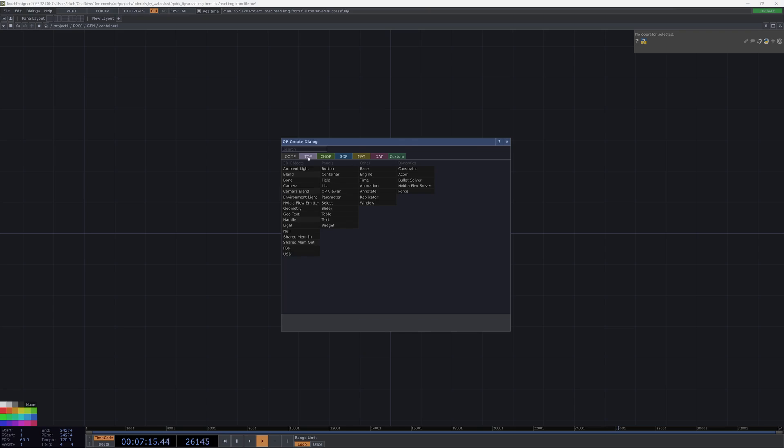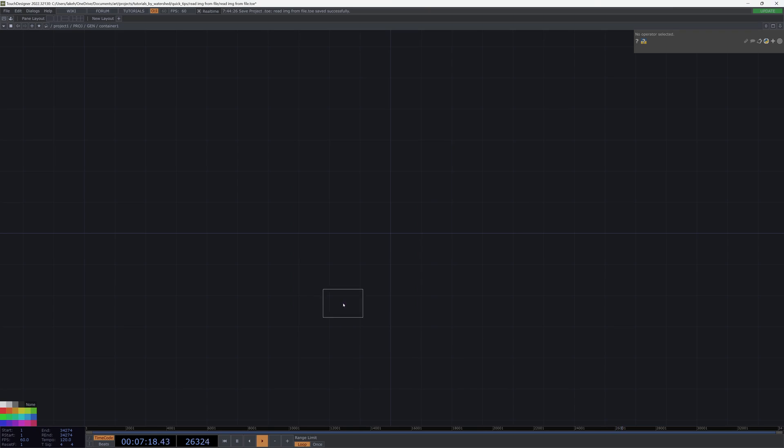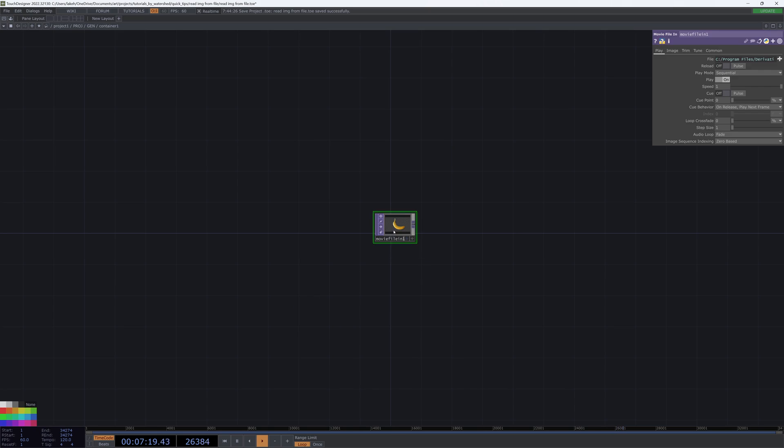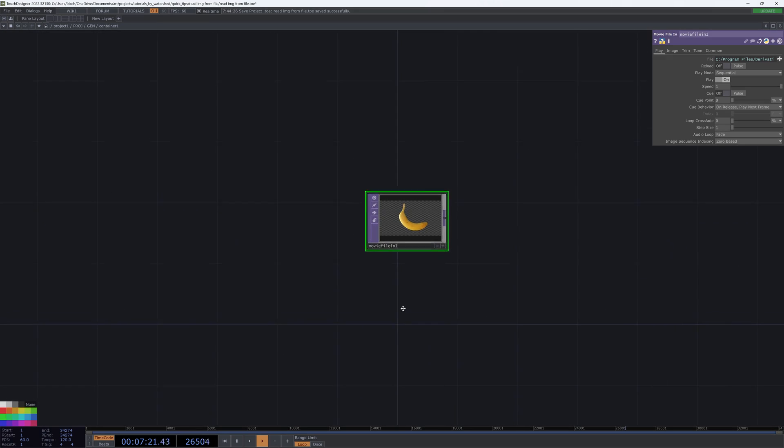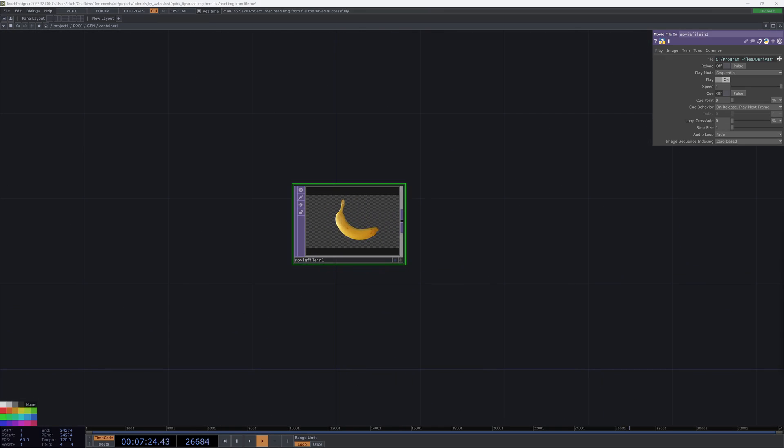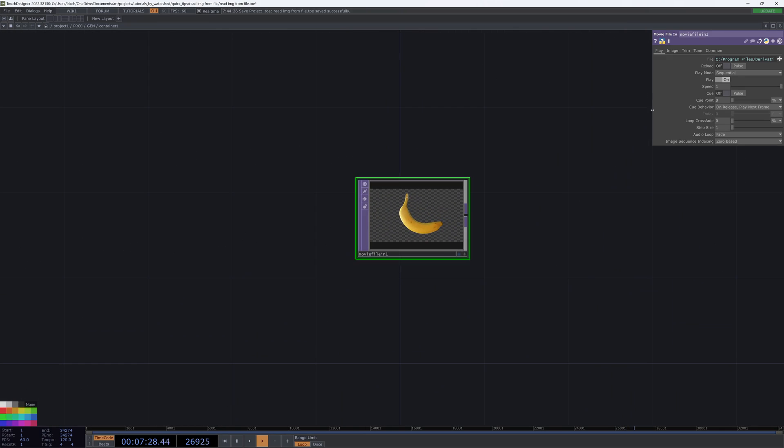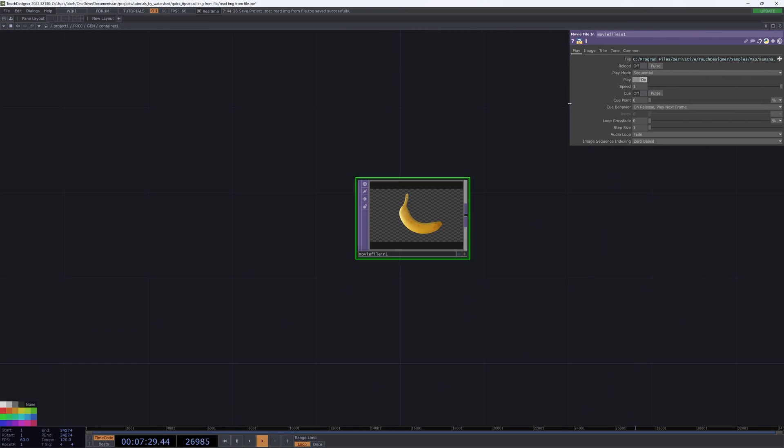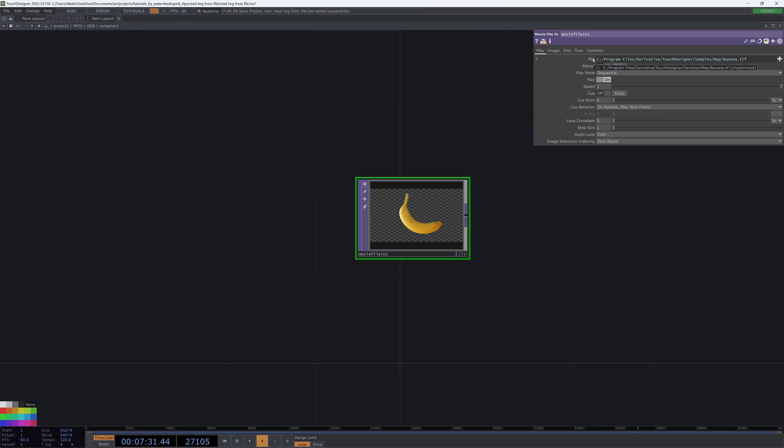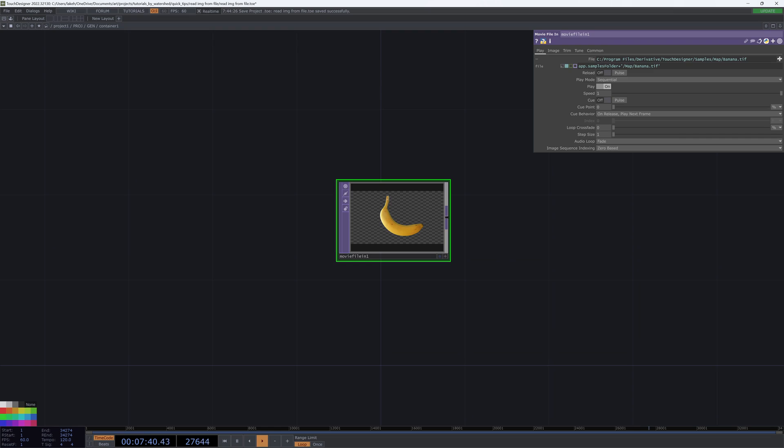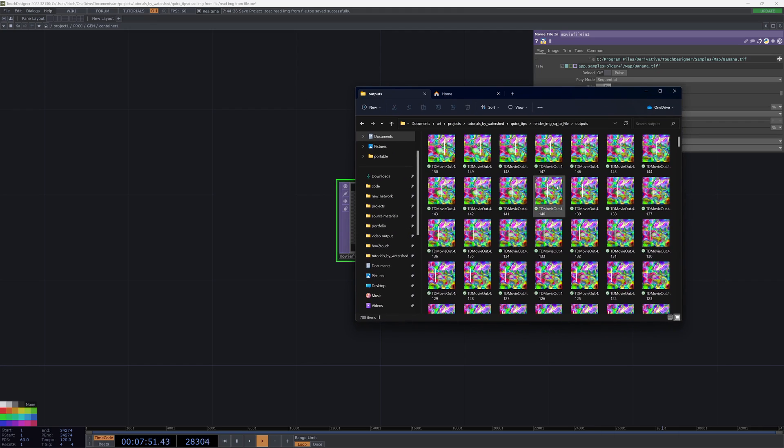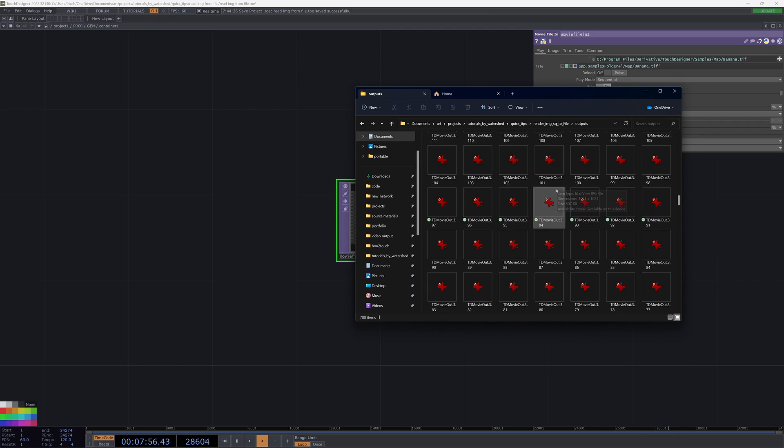So without further ado, let's take a look. I'm going to first use a movie file in. This is pretty straightforward. We have our file path. Now we need a series of images. For that, I have the output folder that we worked with on the other tutorial that has all of these images. I'm just going to be using that.